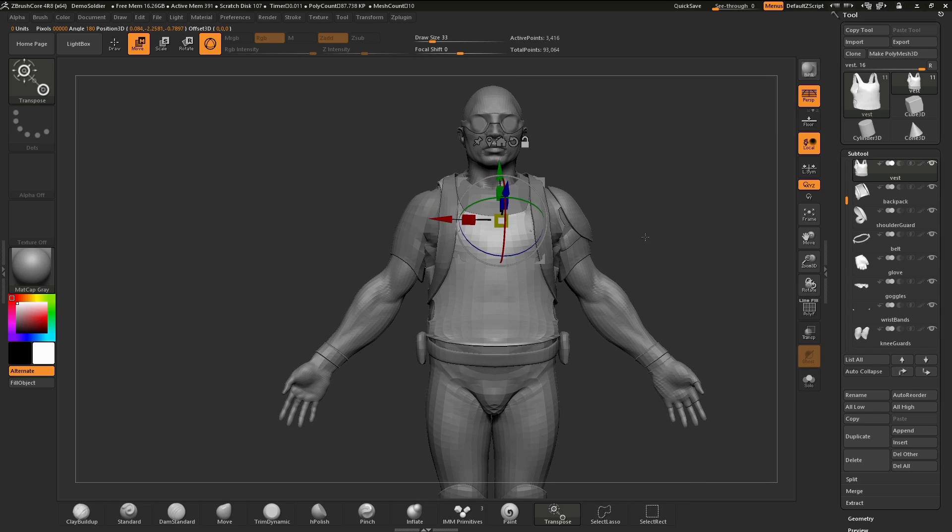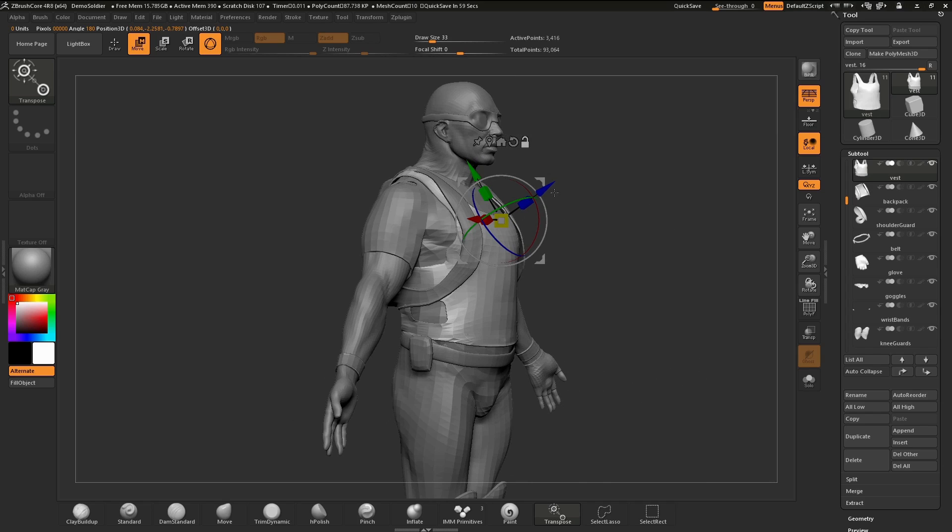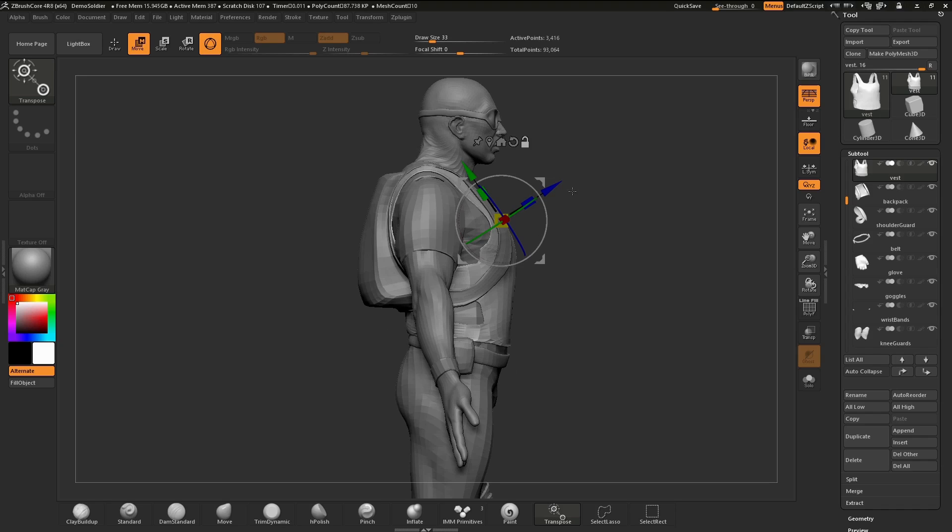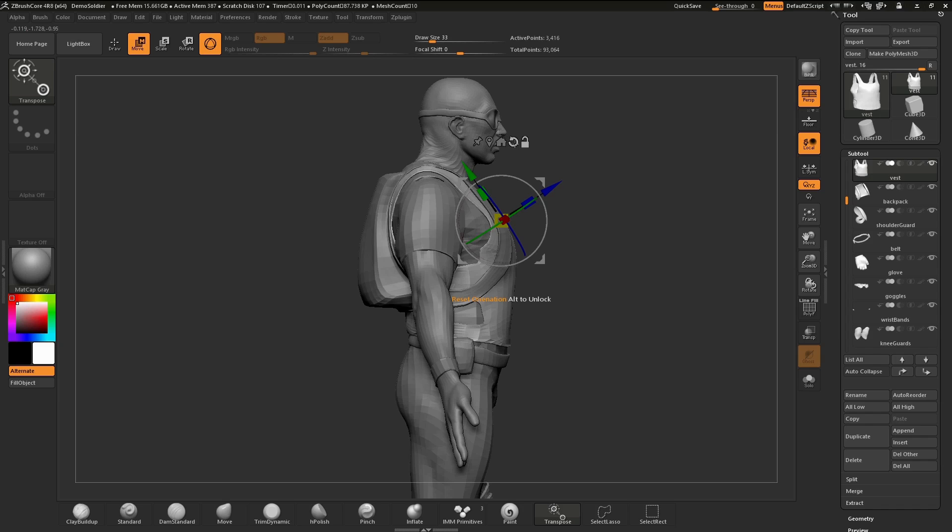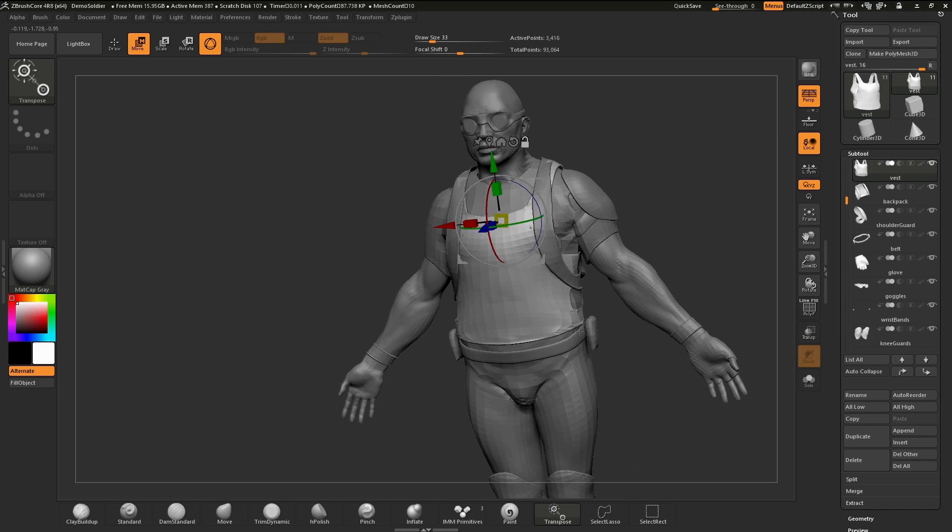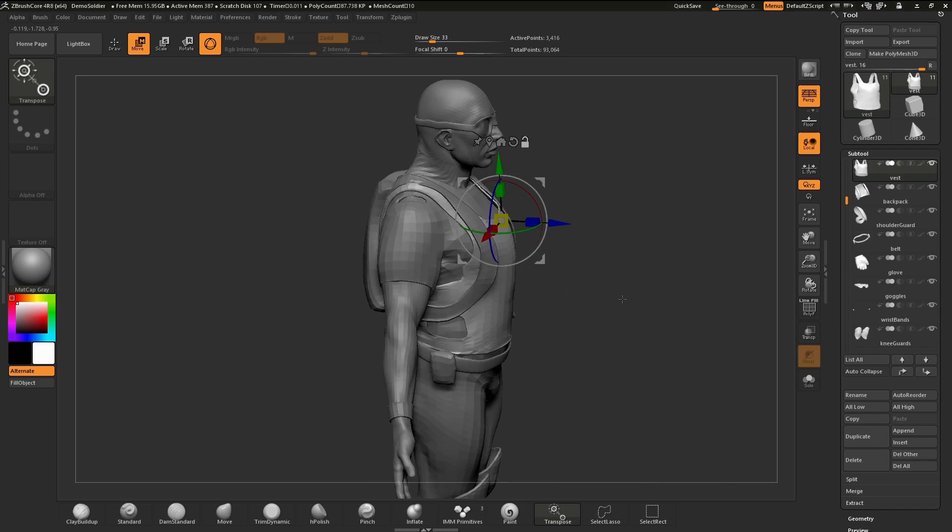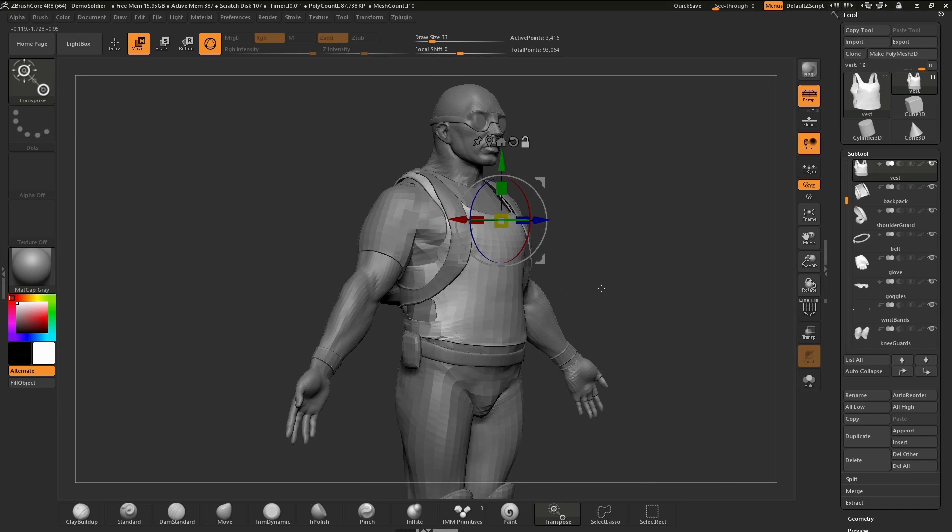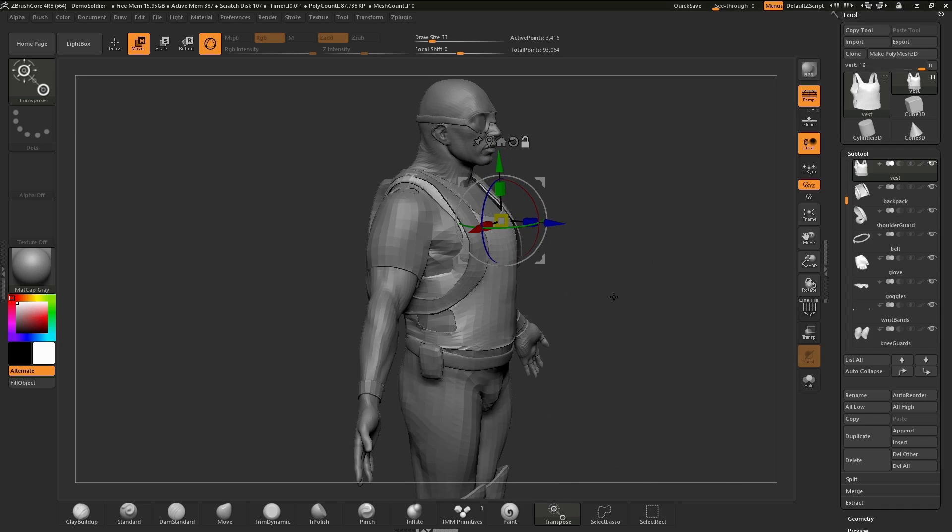At any point in time, I want to reset this 3D gizmo to always be along the world axis. That's what this little reset orientation is for. I'm going to tap this while we have it unlocked, and you can see the 3D gizmo is now snapping to world axis.